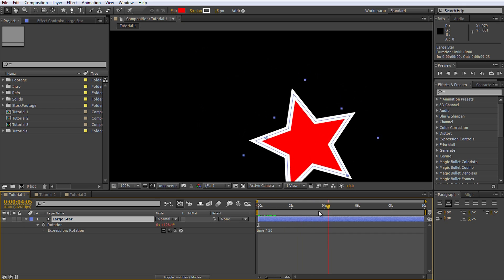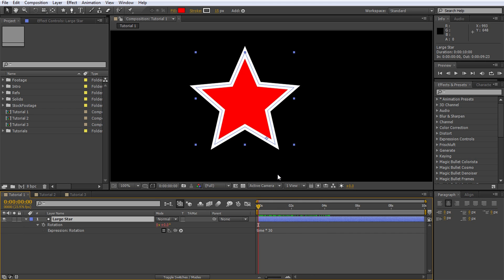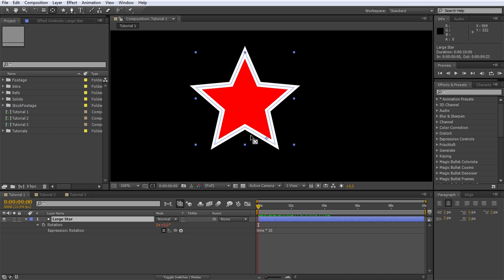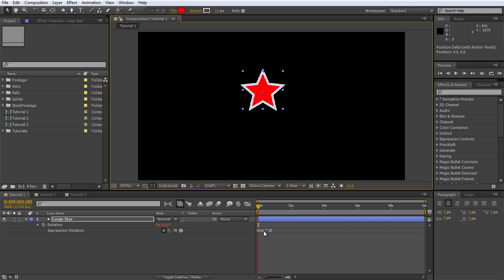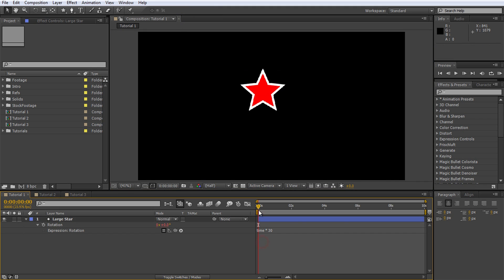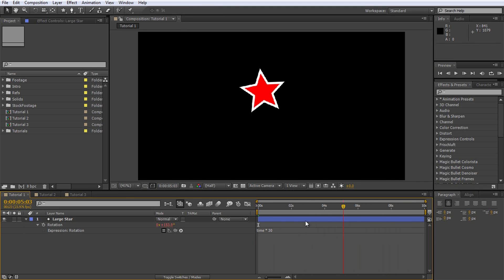To reposition the anchor, go to the toolbar and select the Pen Behind or Anchor Point tool. Then click and drag the anchor to the exact center of the star shape. Scrubbing through the footage now, the large star should rotate nicely around its center.